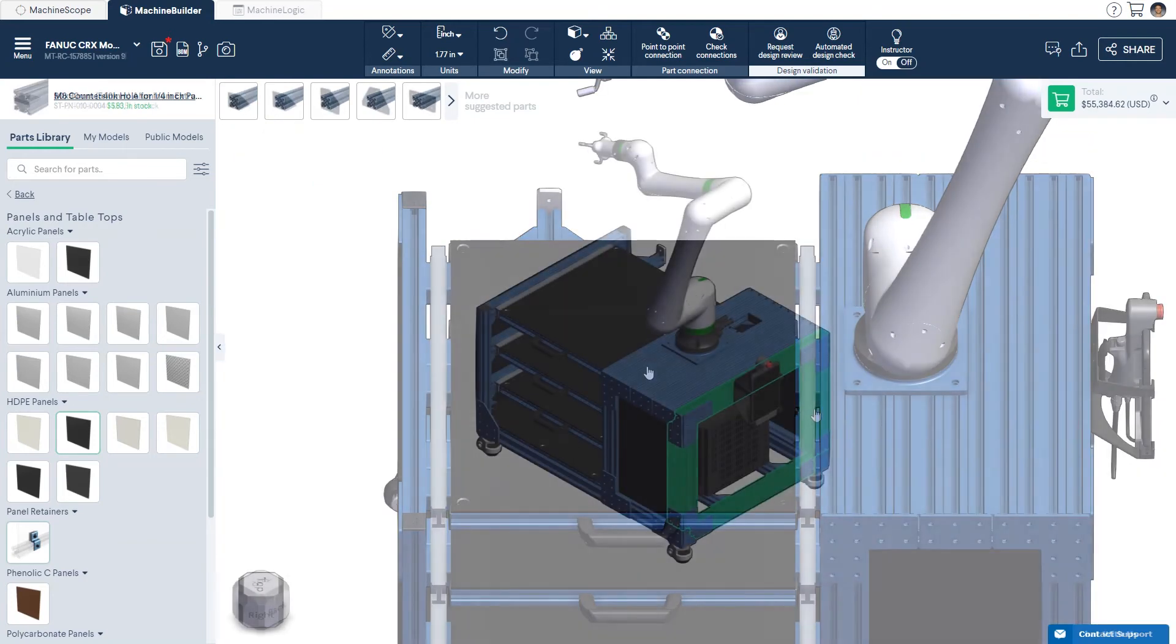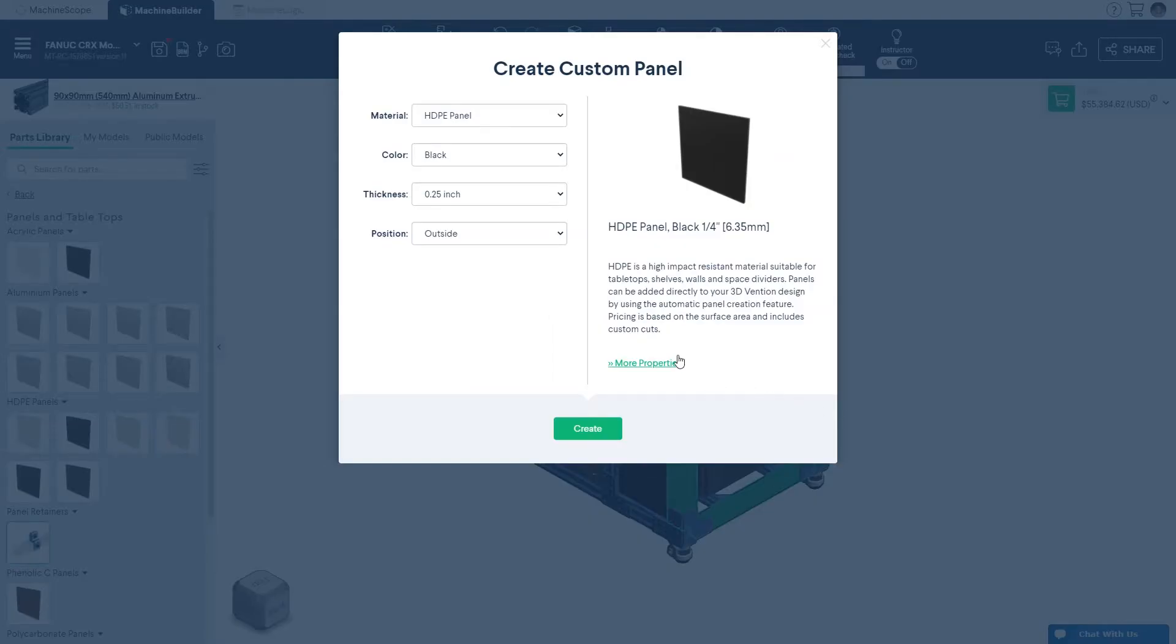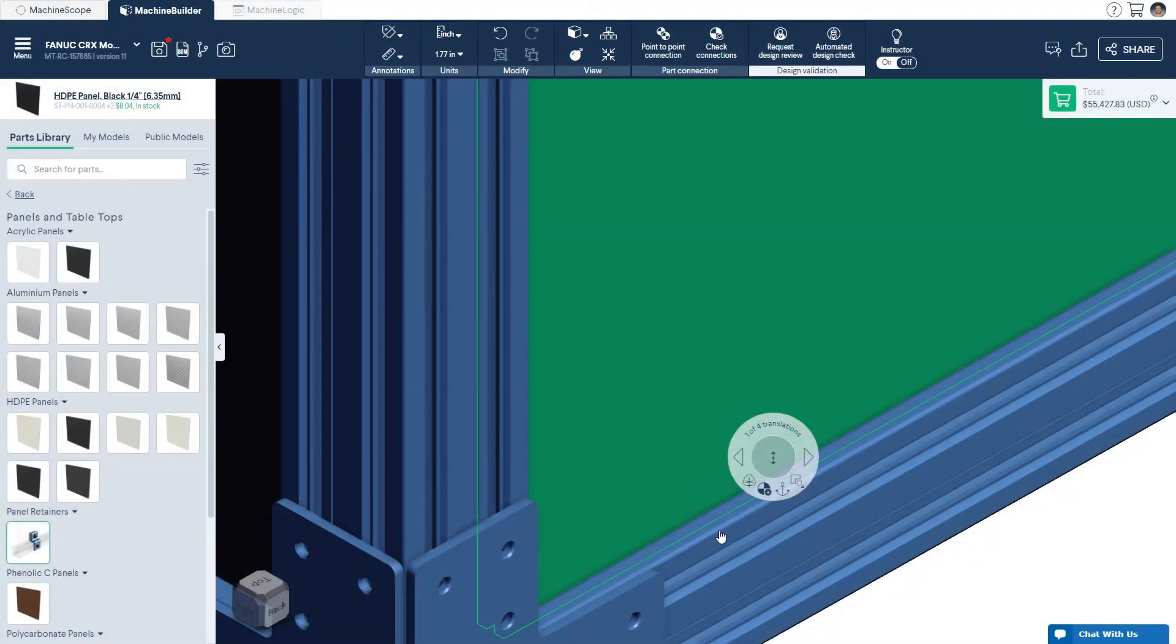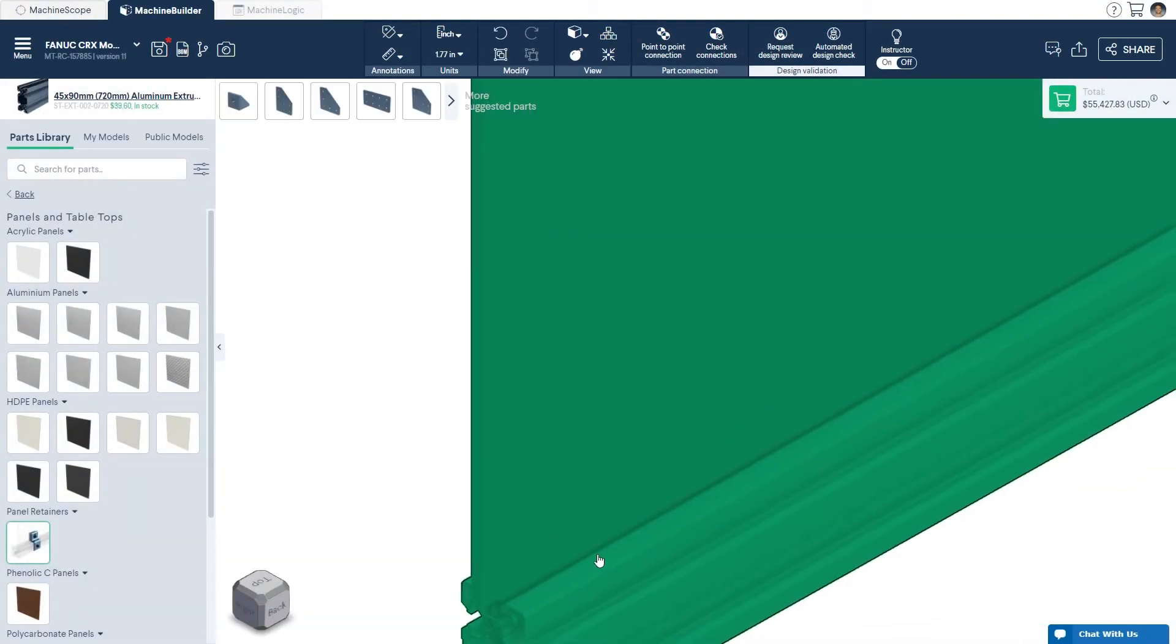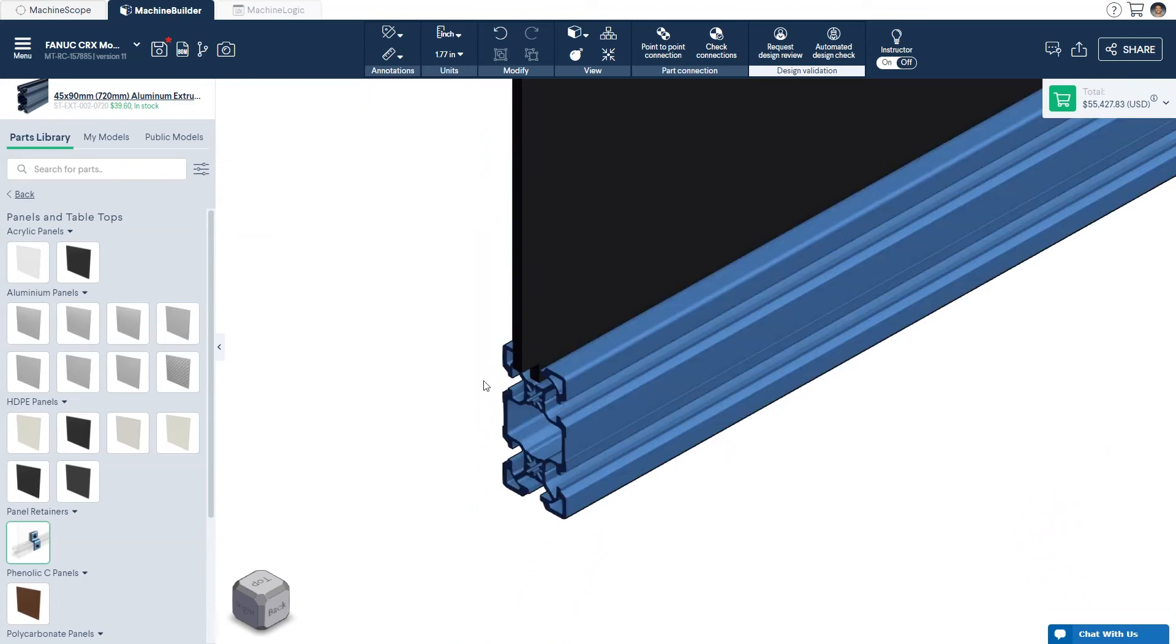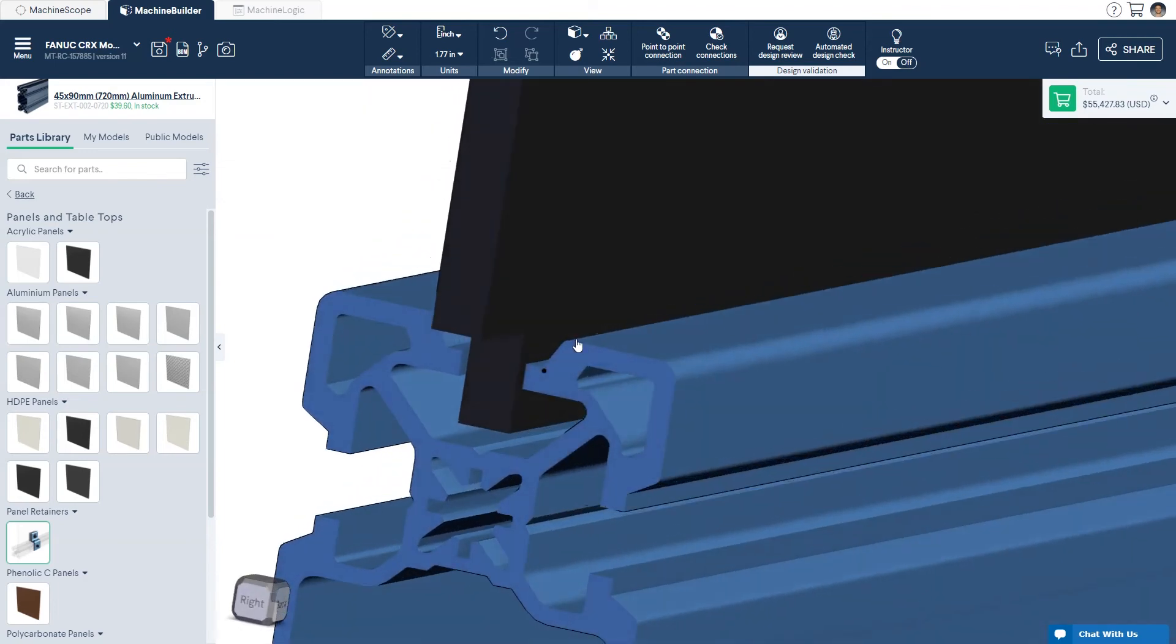To add a panel which rests within the T-slot of the extrusion frame, select an inside panel. The T-slot of our extrusion have a clearance of 8 mm, while our inside panels have a thickness of 6.35 mm.